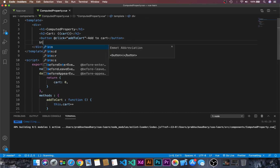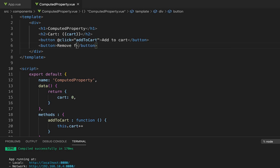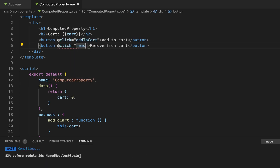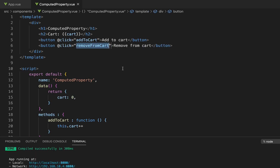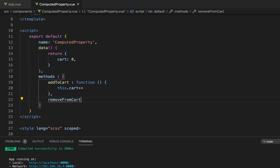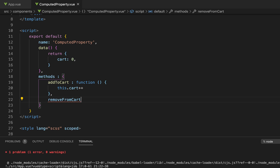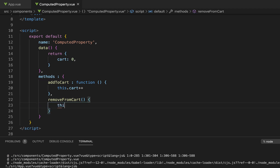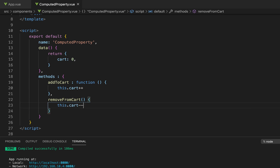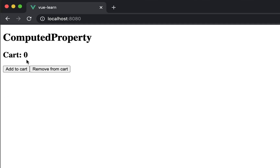Let's create another button with the name 'Remove from Cart' and the click event removeFromCart. Let's create another method — removeFromCart — this time using ES6 arrow syntax, with this.cart-- to decrement. Now in the browser we can see cart is zero, with 'Add to Cart' and 'Remove from Cart' buttons. Pressing 'Add to Cart' increases the cart, and 'Remove from Cart' decreases it.